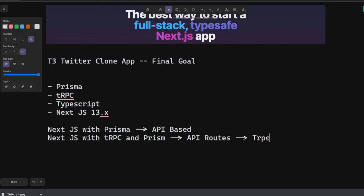API routes are going to use tRPC handler and these tRPC handlers are going to get data from Prisma.